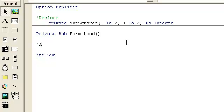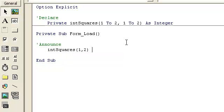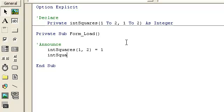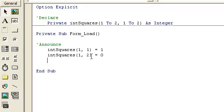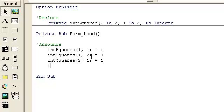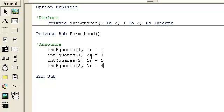So how would we assign something like this? It's pretty much the same thing. Squares[1,1] equals 1, squares[1,2] equals 0, squares[2,1] equals whatever we want, squares[2,2] equals 3 or 4 — whatever. So this is a 2 by 2 array.